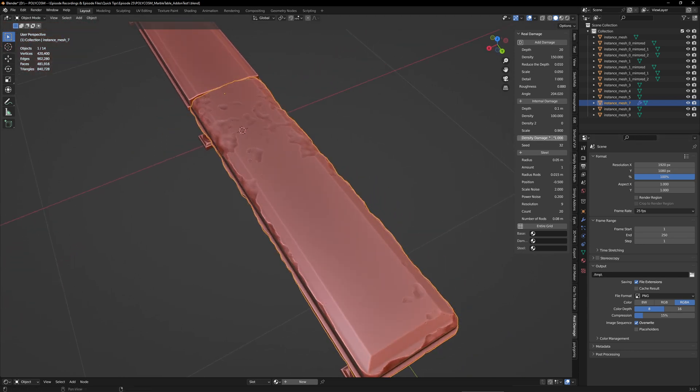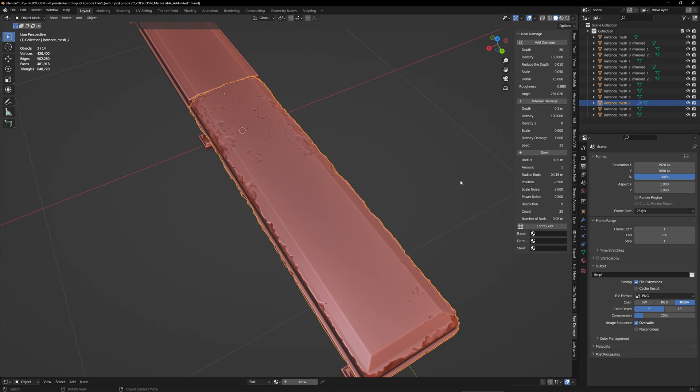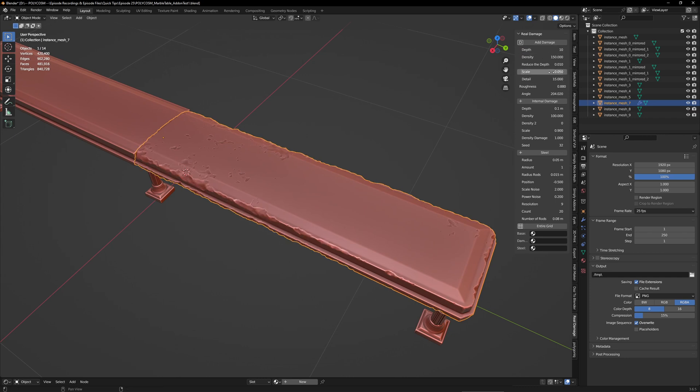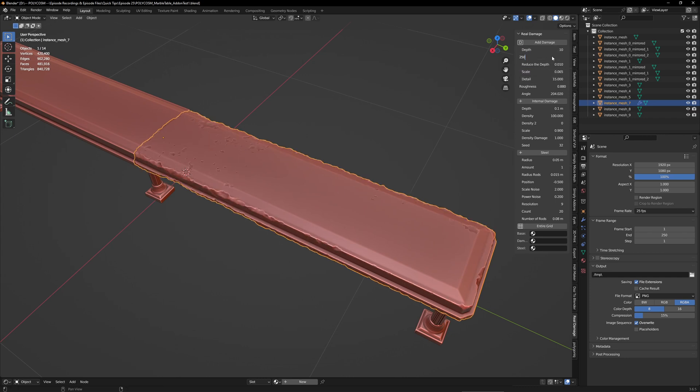And if you feel like you're lacking in detail, you can just up the detail number. But yeah, let me adjust these numbers to get a cool looking mesh. I'll speed up the video here so you can see how lowering or upping these values basically changes the damage.